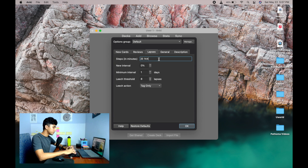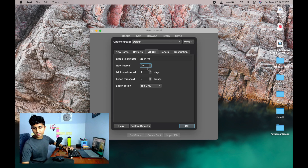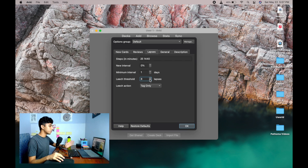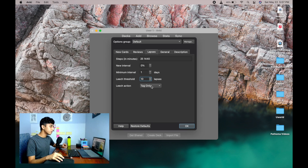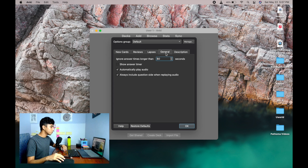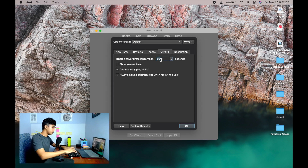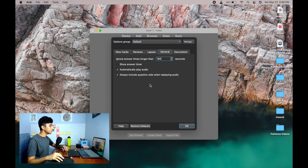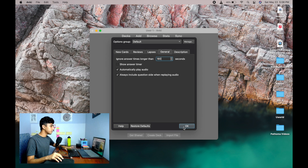Leave Hard Interval as is. For Lapses, set Step Interval to 25 and 1440, and leave New Interval as is. For Leech Threshold, I put it as 10 — meaning if you get a card wrong 10 times it becomes a leech and gets a 'leech' tag, so you can search that tag later to review cards you keep getting wrong. In General, set 'Ignore answers longer than' to 180 seconds. I turn off the answer timer as it distracts me. Click OK.